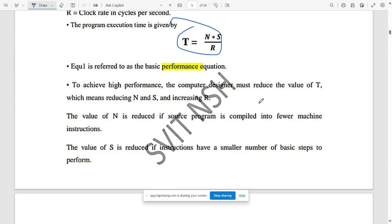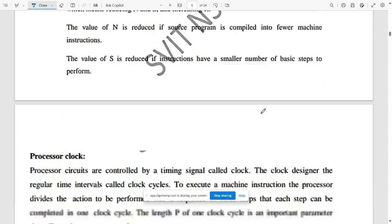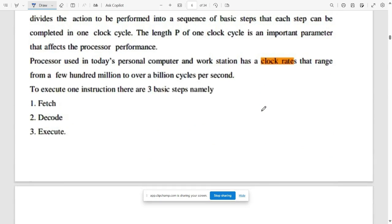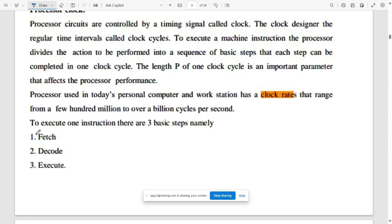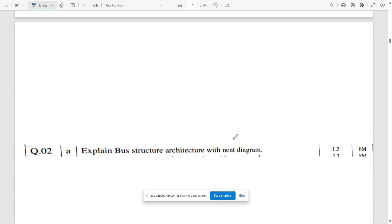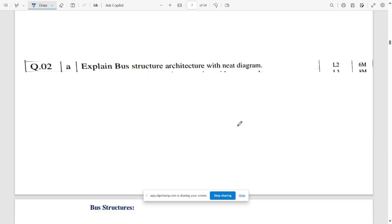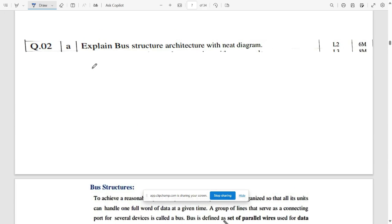After that, note a few more parameters. The next topic is the clock cycle or processor clock. To execute one instruction, three basic steps are involved: fetch, decode, and execute. Write those definitions as well.